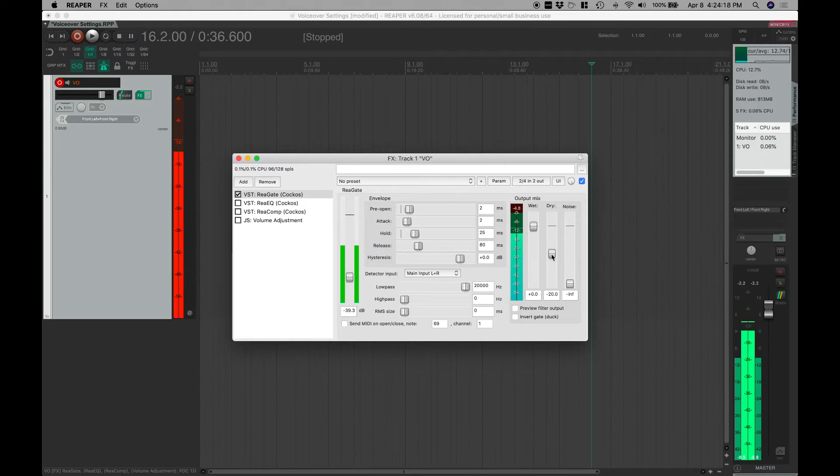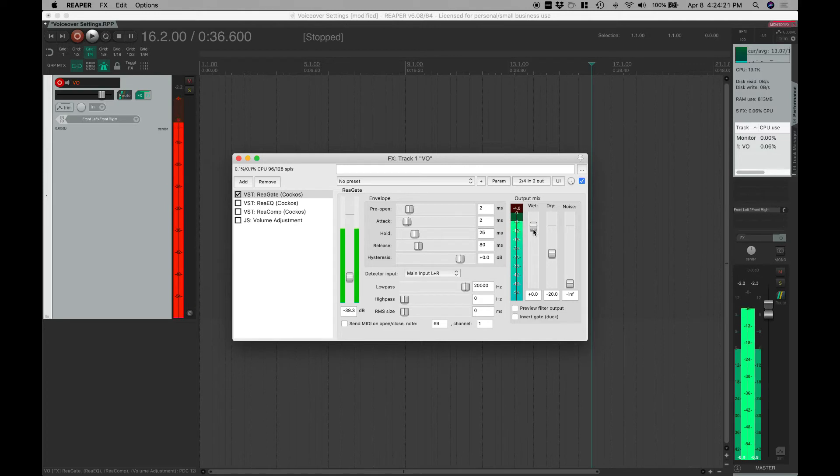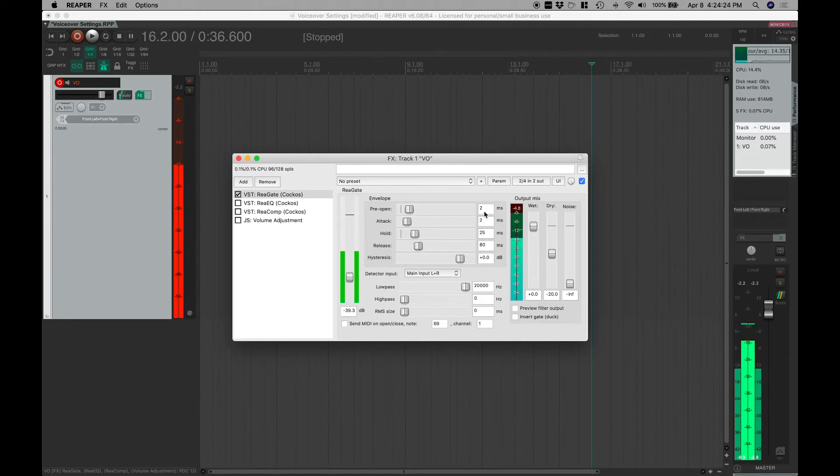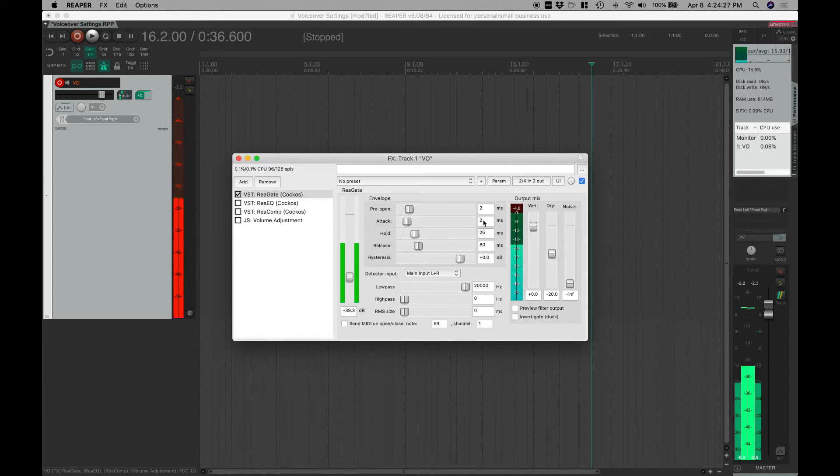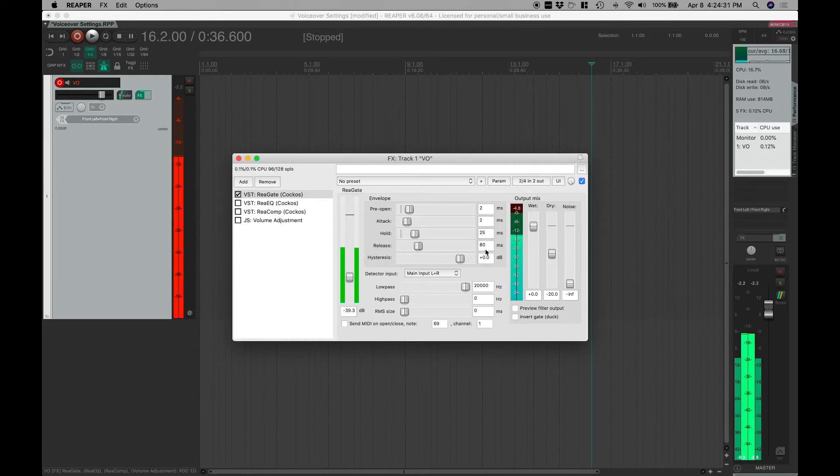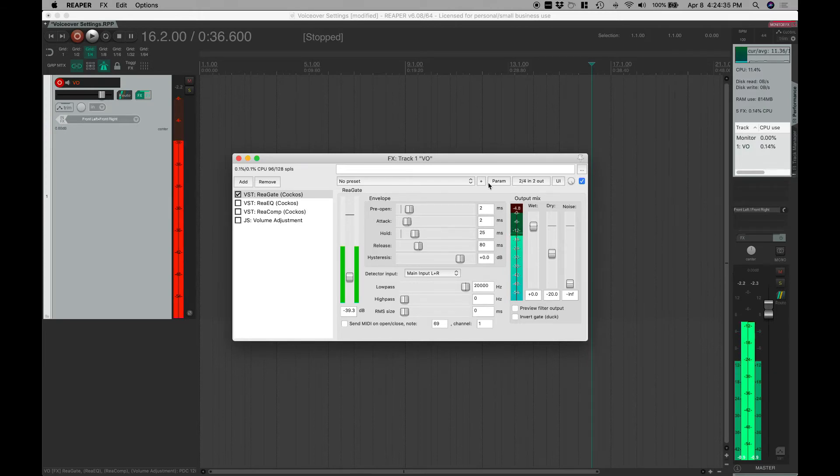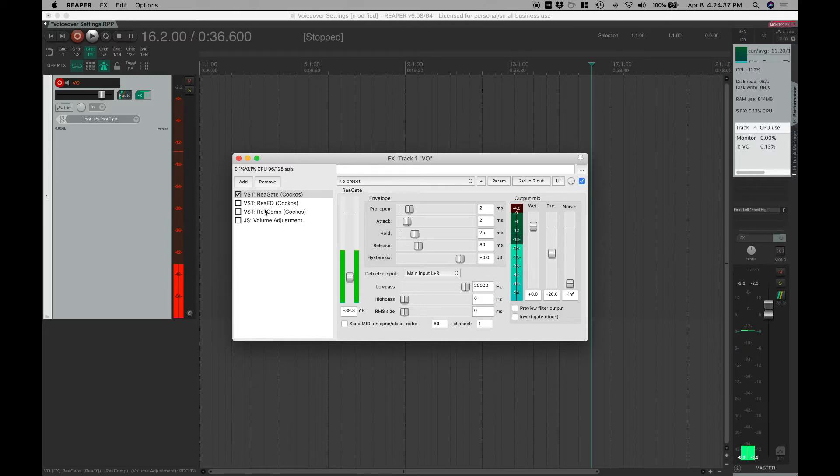I like there to be a little bit of ambience, negative 20, that's pretty good. Otherwise the full wet, pre-open in milliseconds I like a little bit there, two milliseconds attack I like to be fast, hold for a fairly short period, release fairly fast as well, just because we want this thing to be pretty helpful.